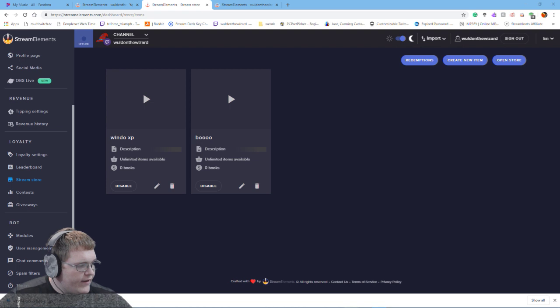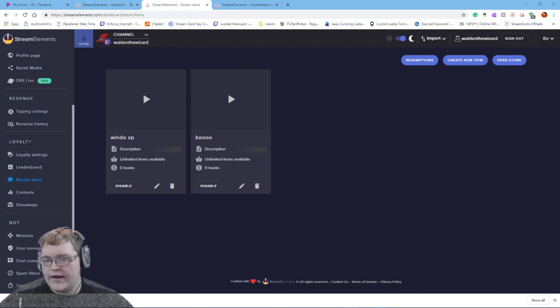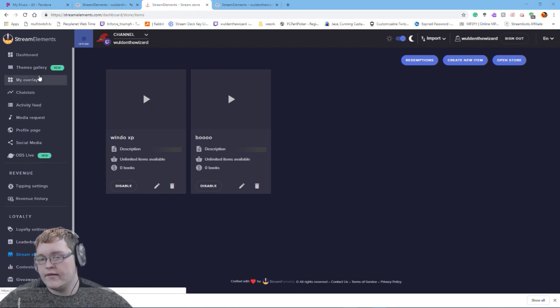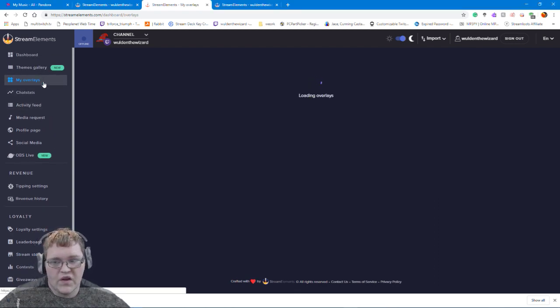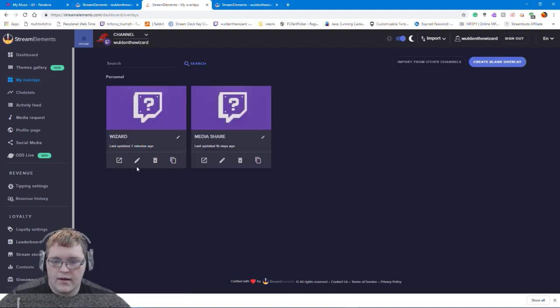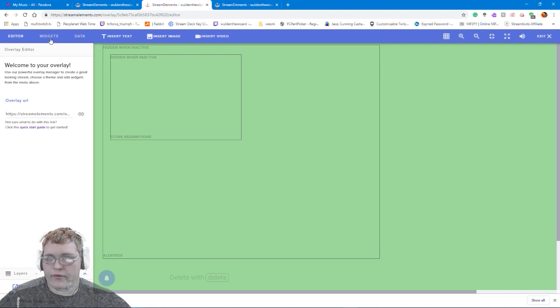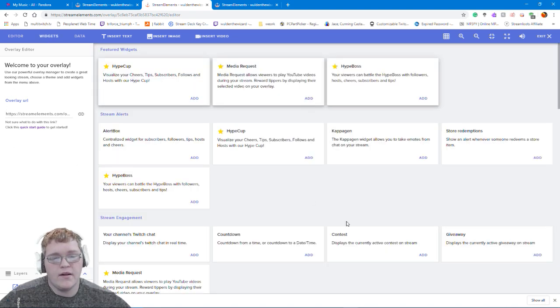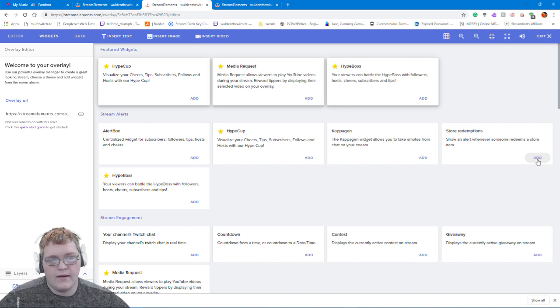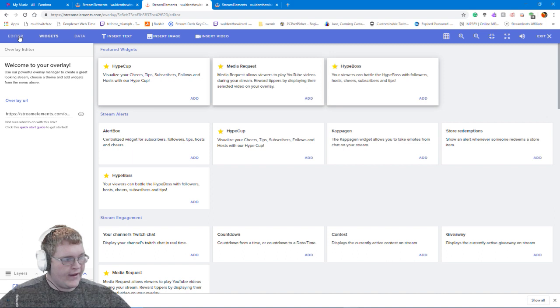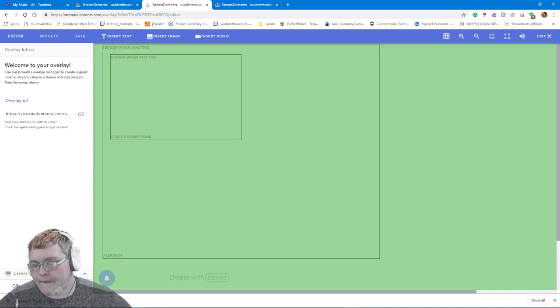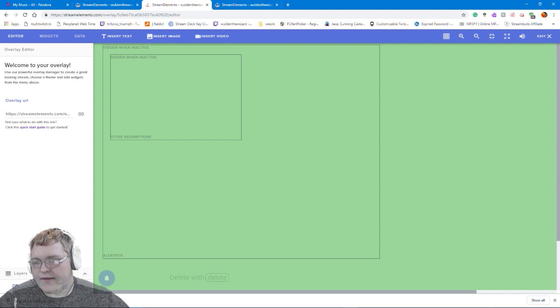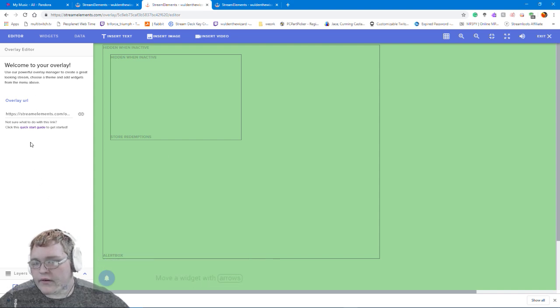Now what I did is on here, if you go to your overlay settings or your overlays, then you go into your main one, then go to widgets, you can add store redemption. So if you add that one, I'm not going to add it again because as you've seen it's already there, and I'm still tinkering with this myself.